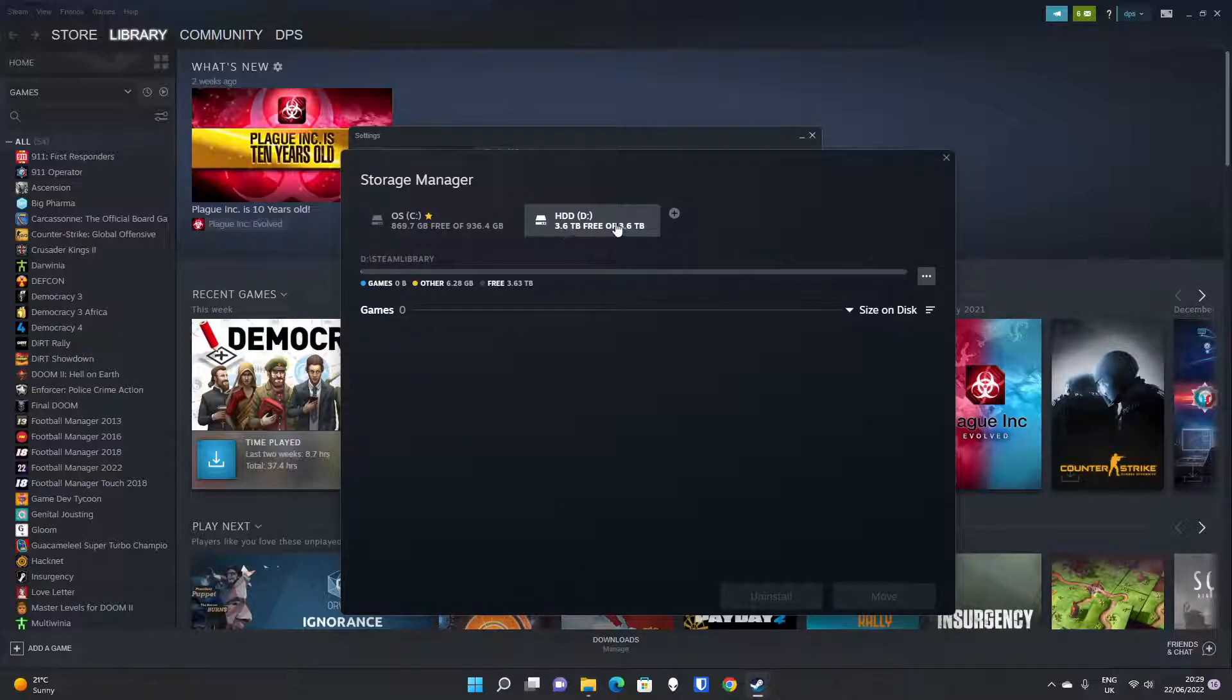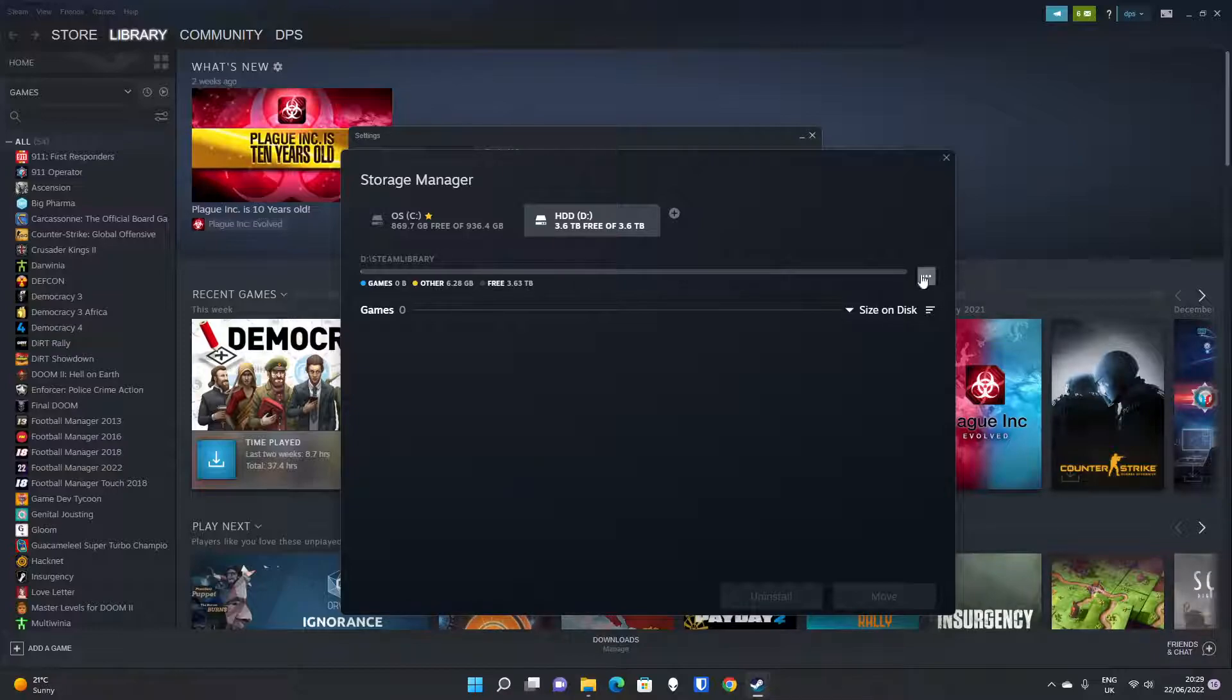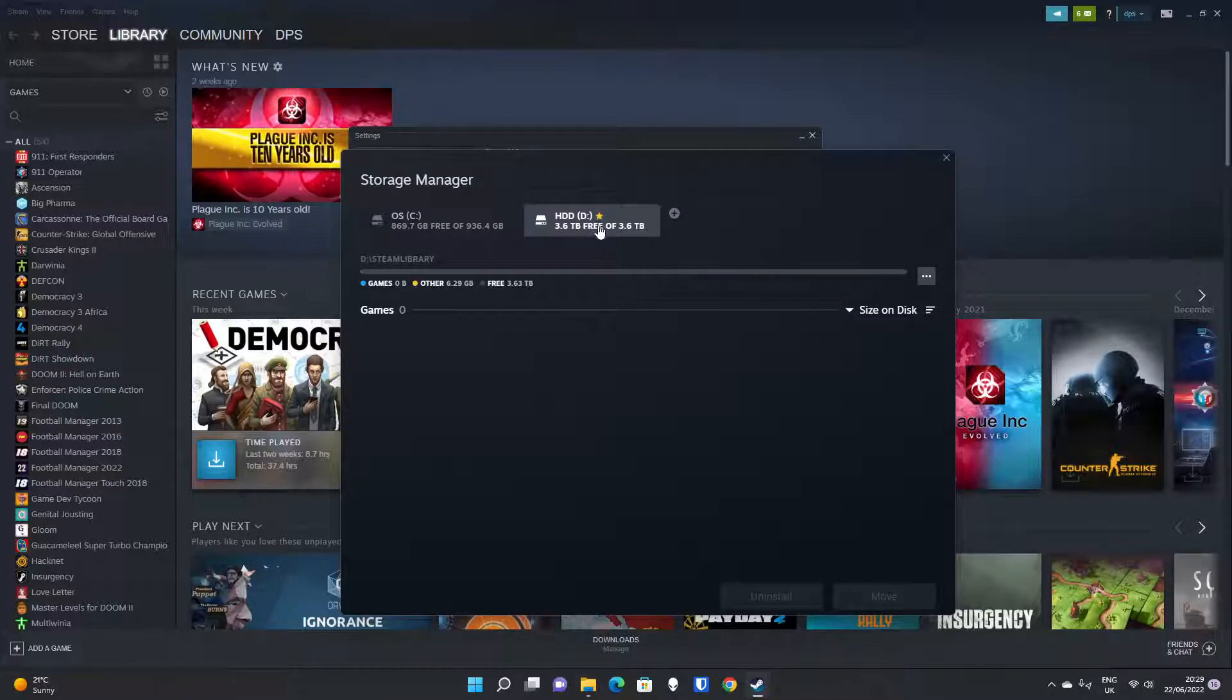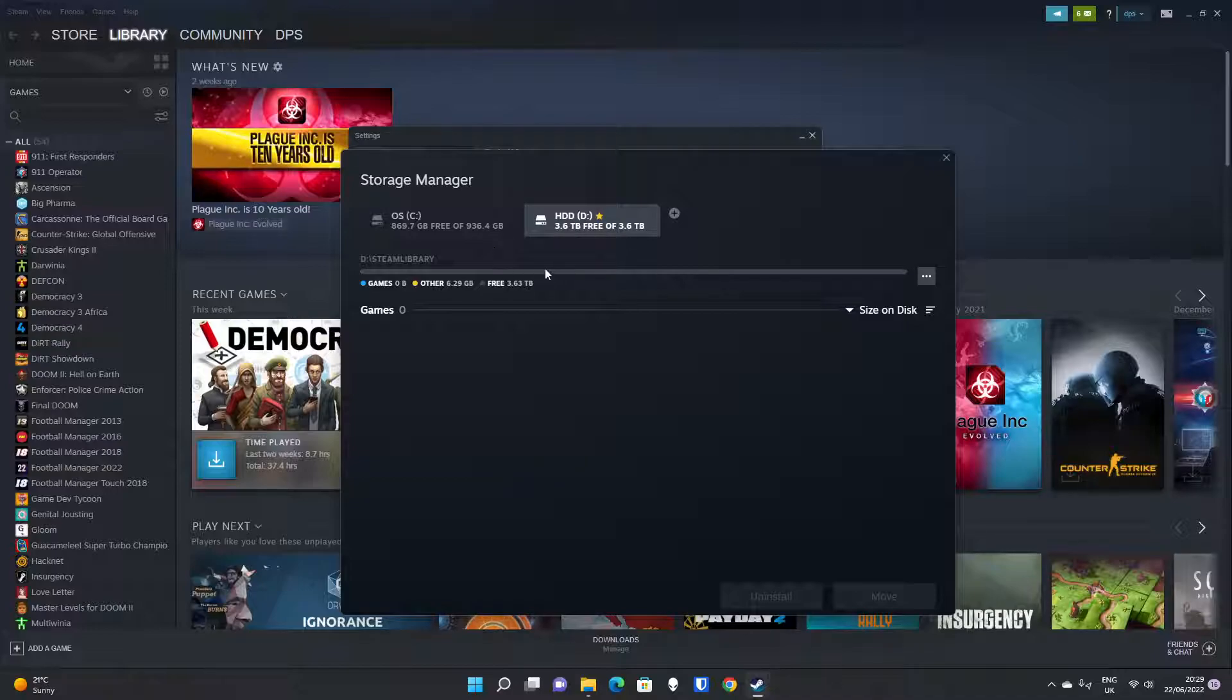And then HDD, you've got a Steam library that is on D. And what you can do is click on Settings next to it and click Make Default, which will put a star next to it so you know your hard disk drive is your default for any new installs on Steam.